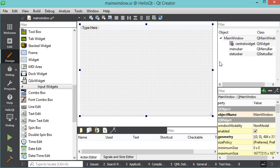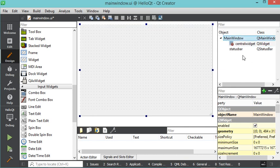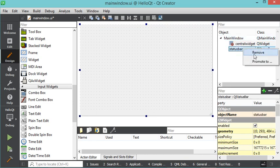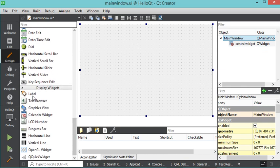As we can see, we have a menu bar and a status bar, so we can remove them — they are useless for us at the moment. Let's right-click, then Remove. Let's do the same thing with the status bar.